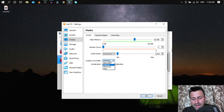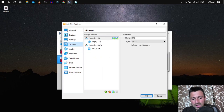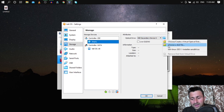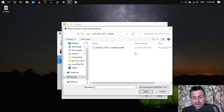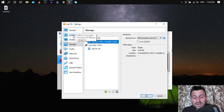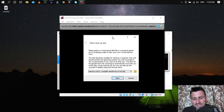Click on Display and set the Video Memory to around 100 MB. From the Graphics Controller dropdown, make sure to select VMSVGA. Then click on the Storage tab, click on Empty, click the down arrow, choose a disk file, and select the Kali Linux ISO image you downloaded. Click OK.